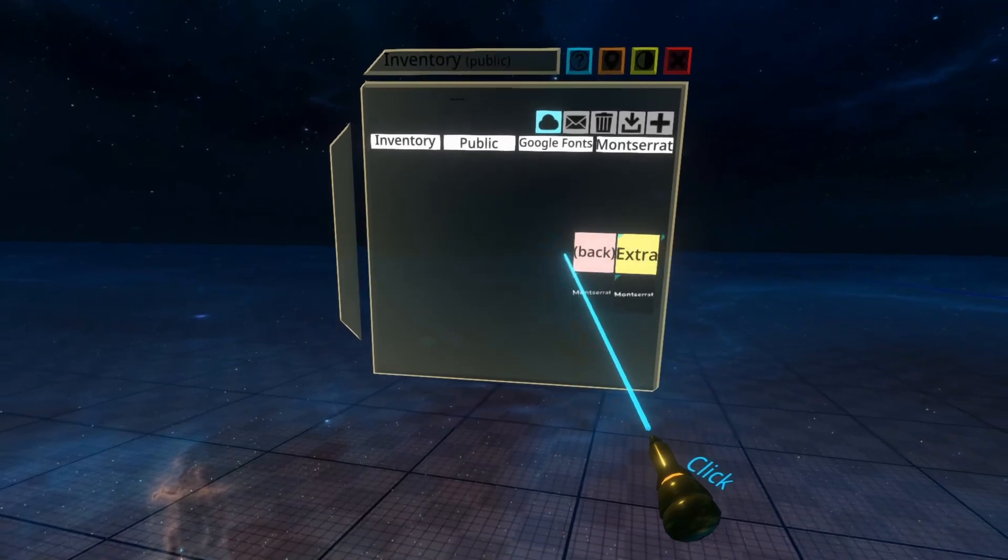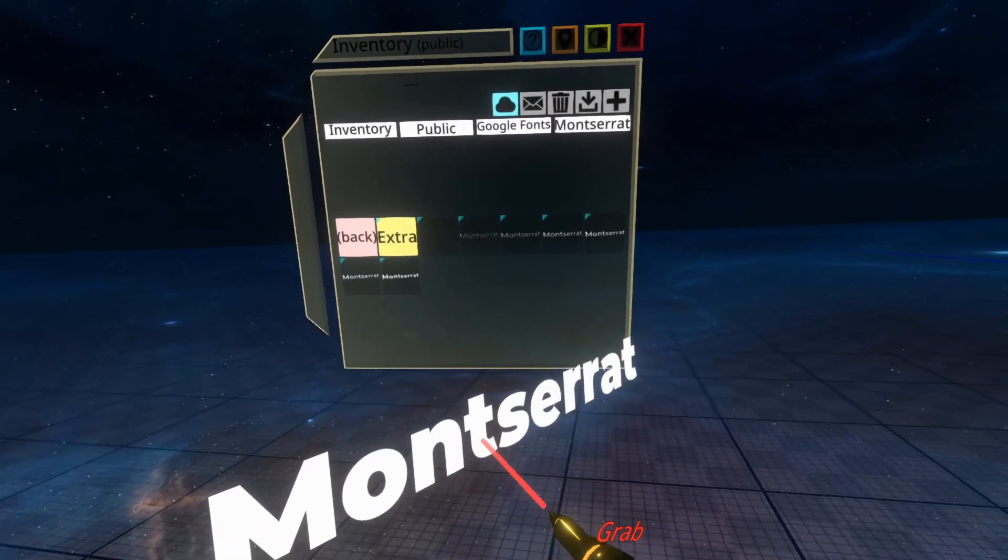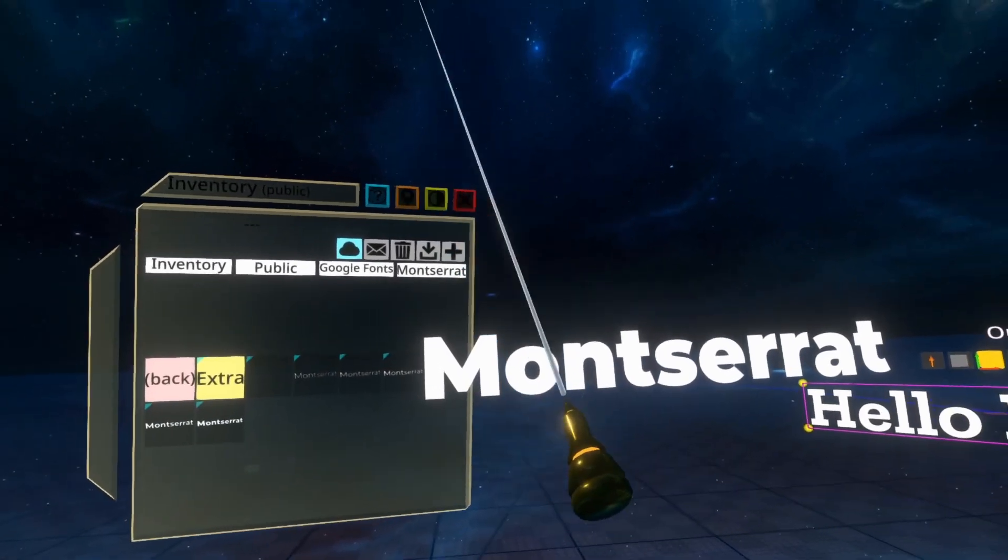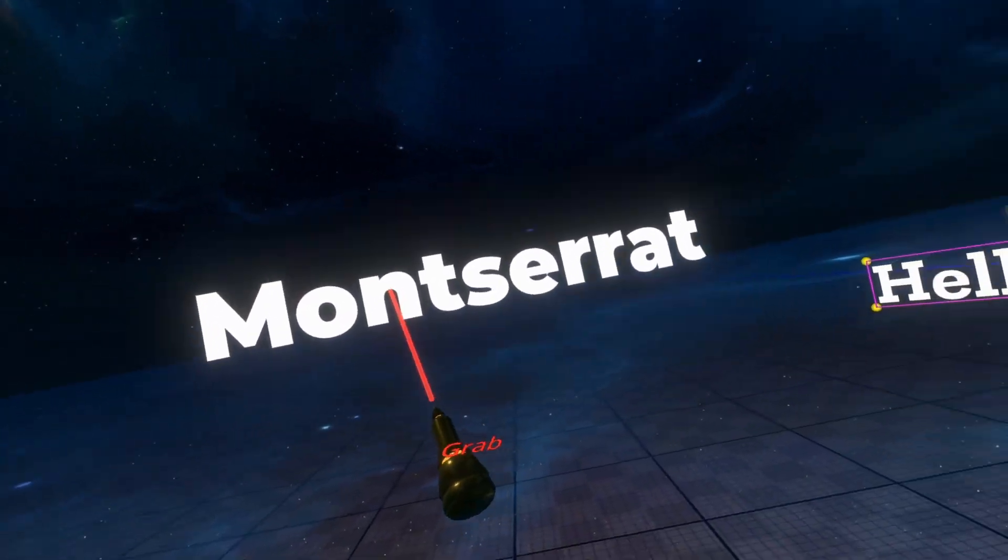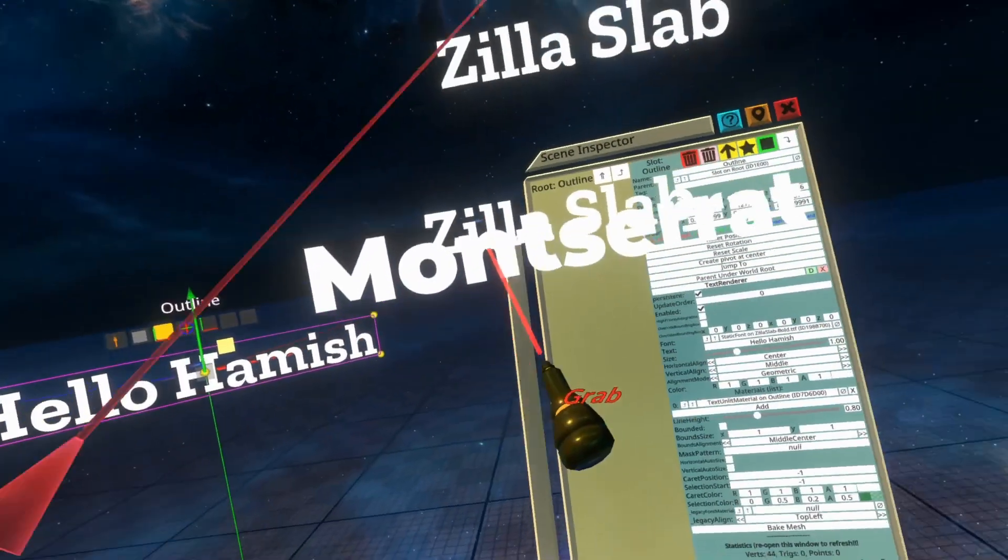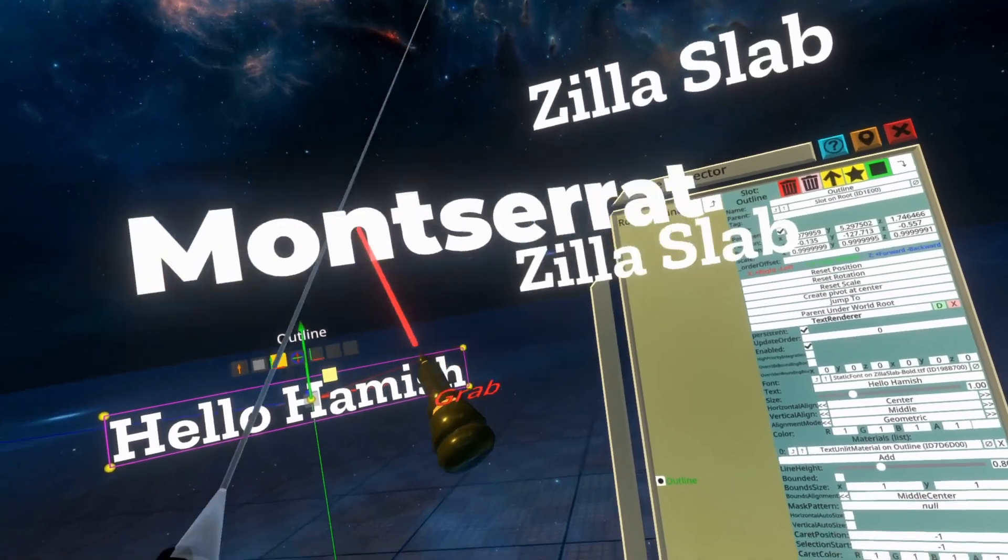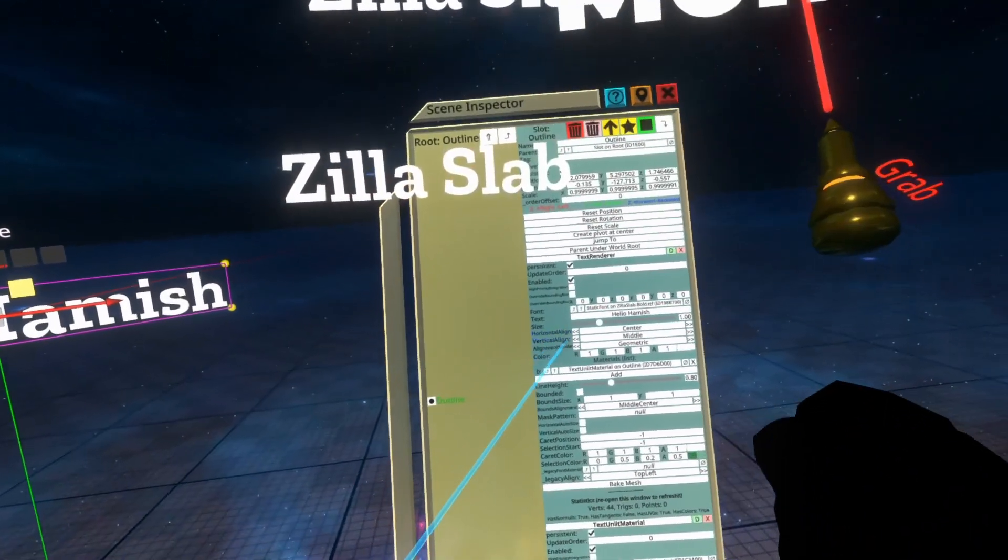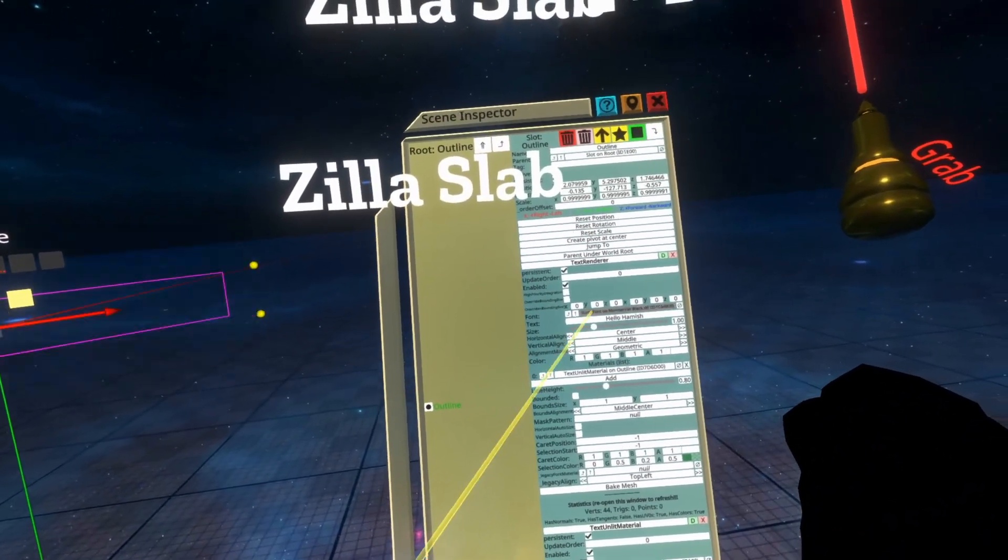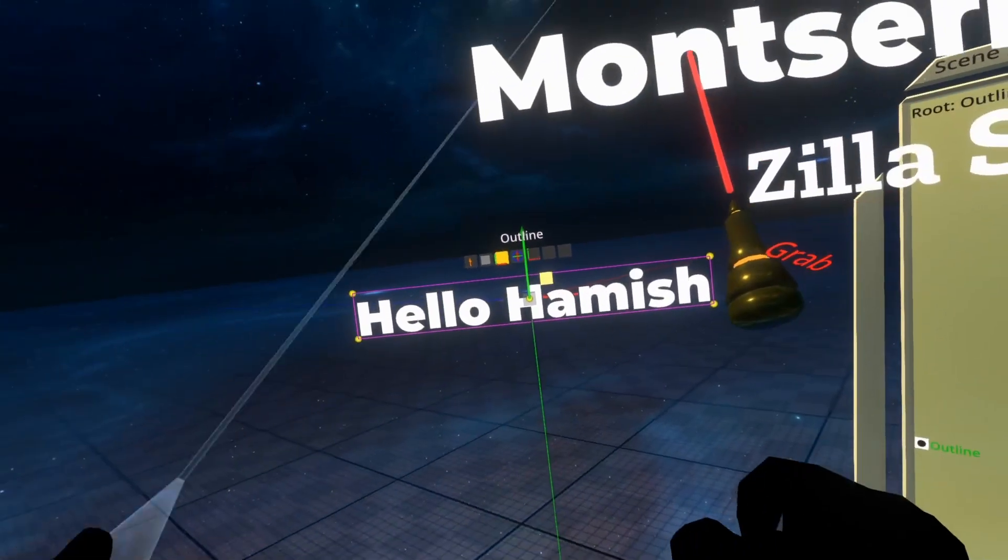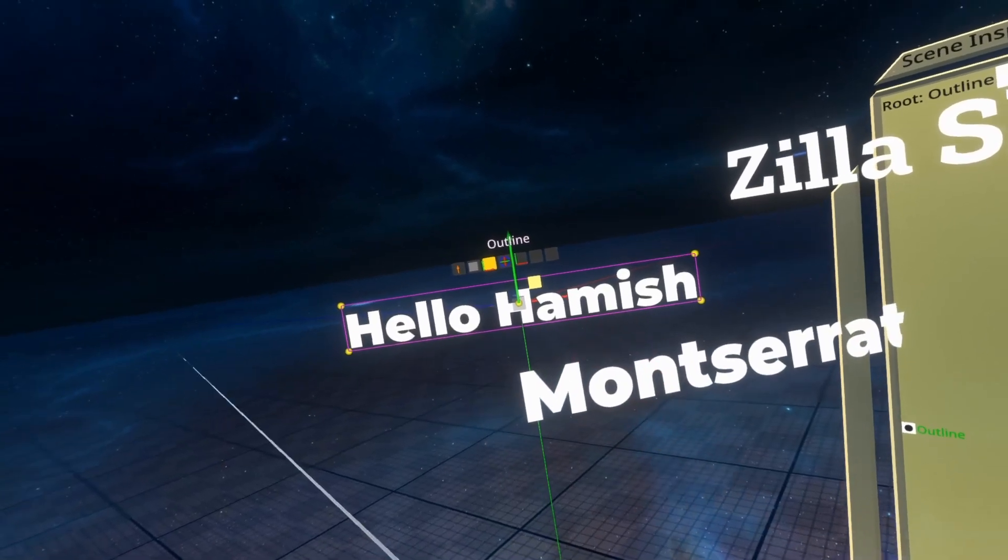There's Montserrat here, which is one that I particularly like. And again, I can just drop that into the Hello Hamish text and you'll see it updates to the new font.